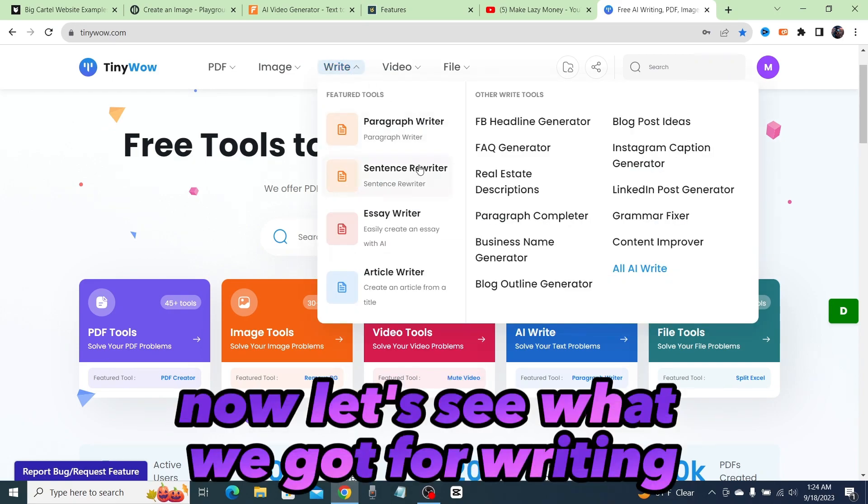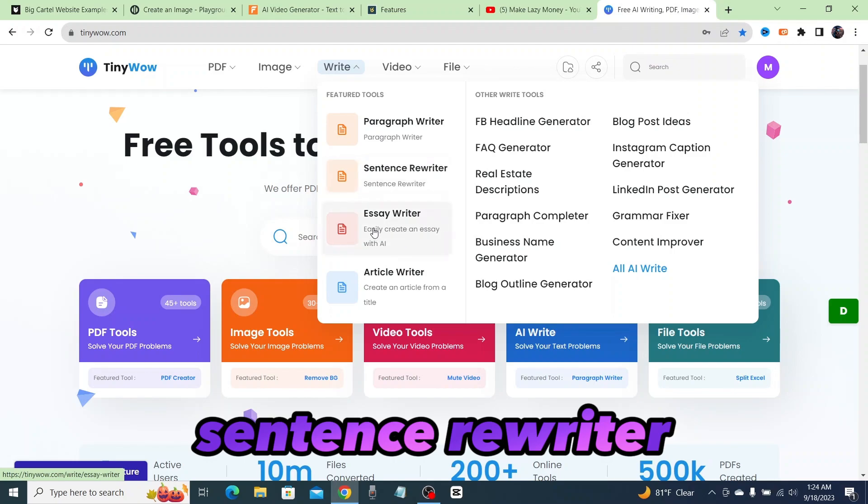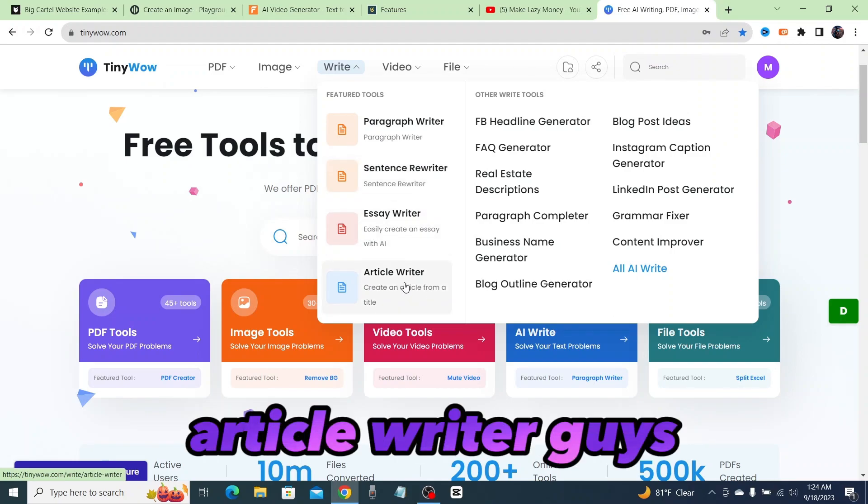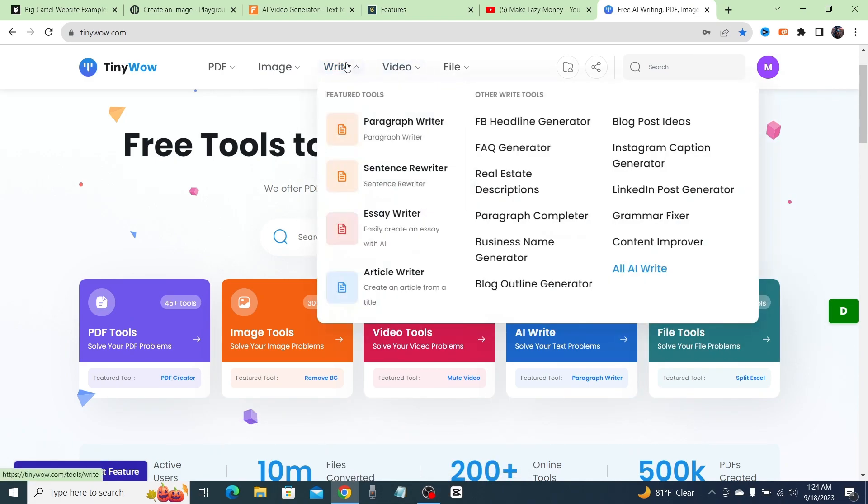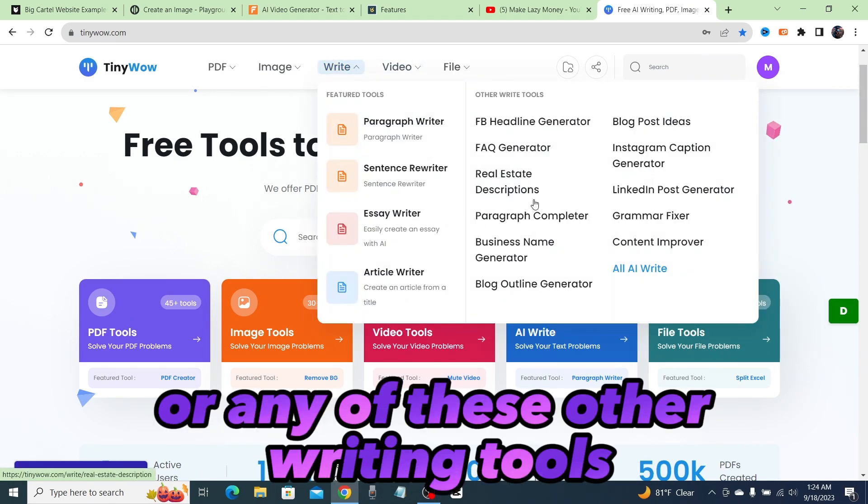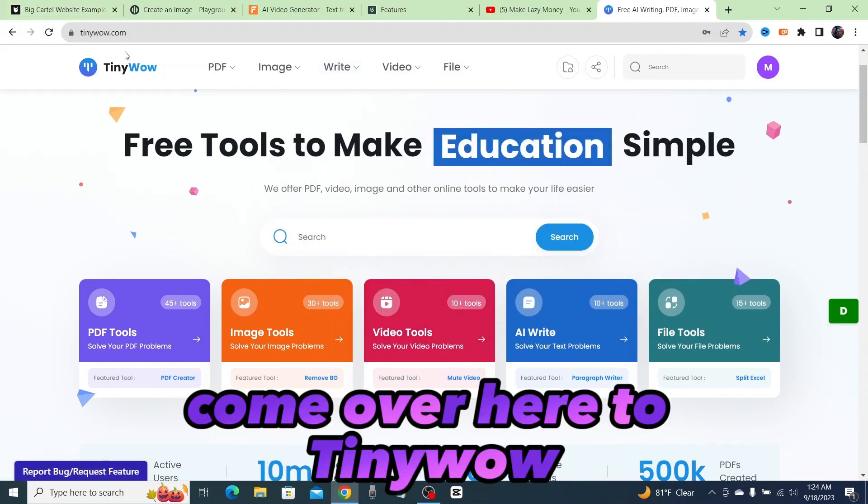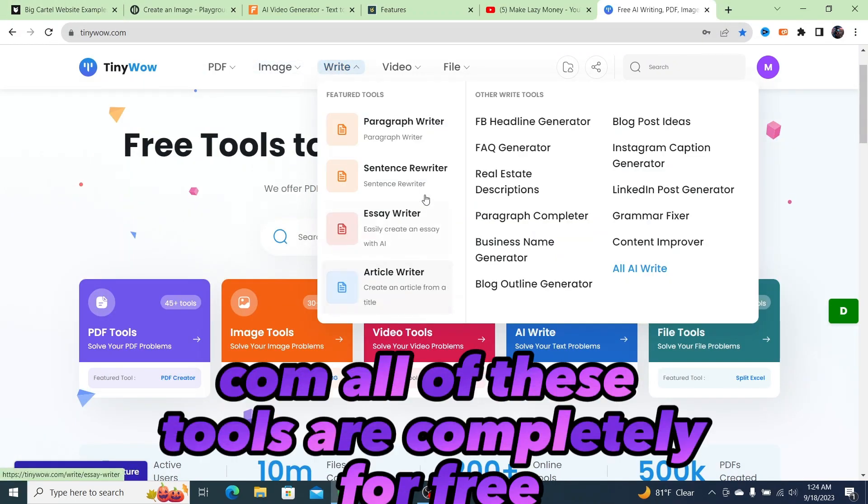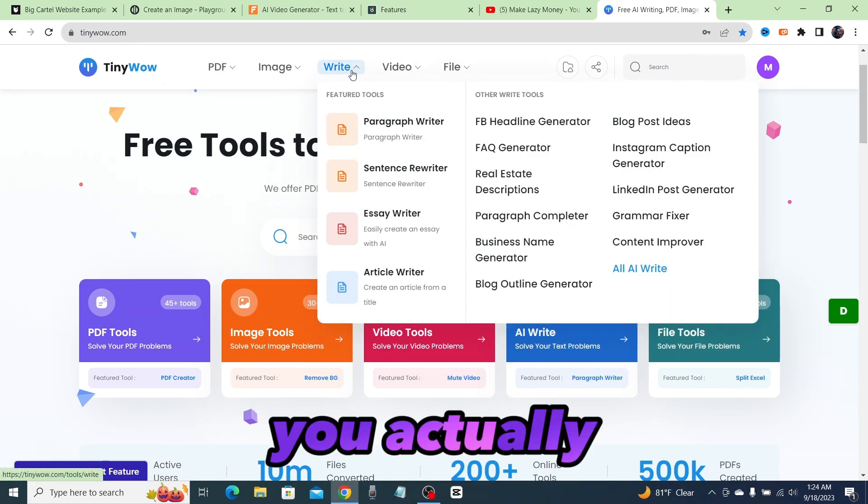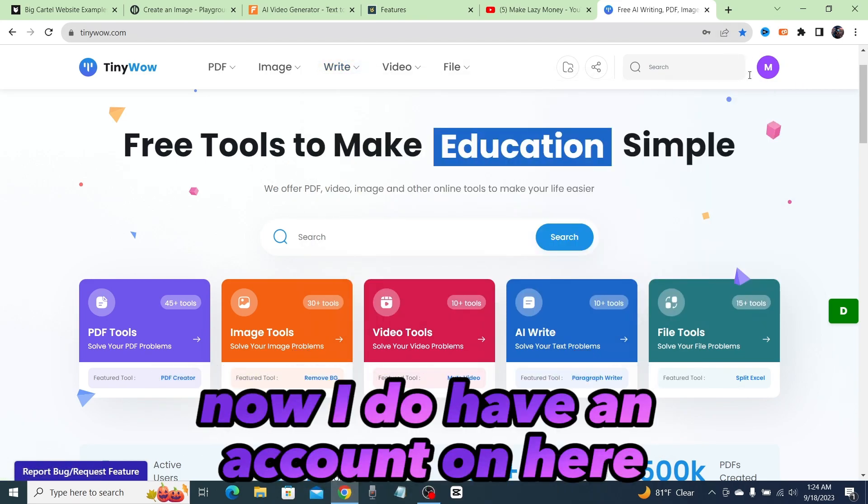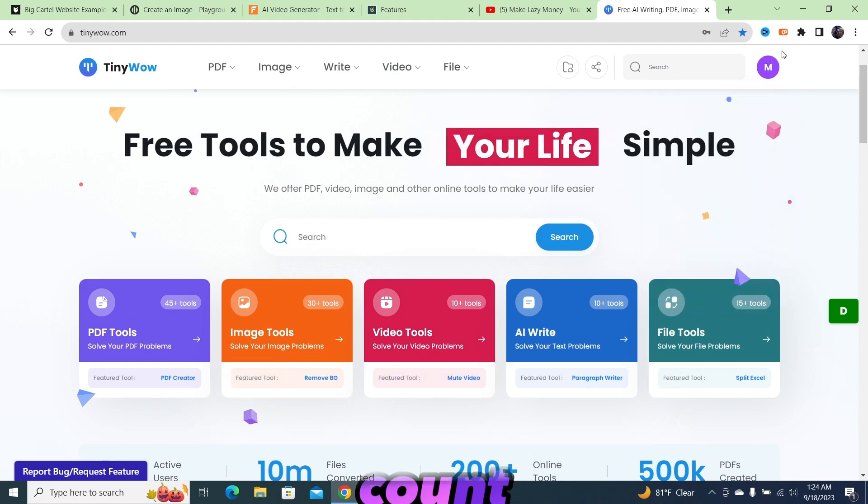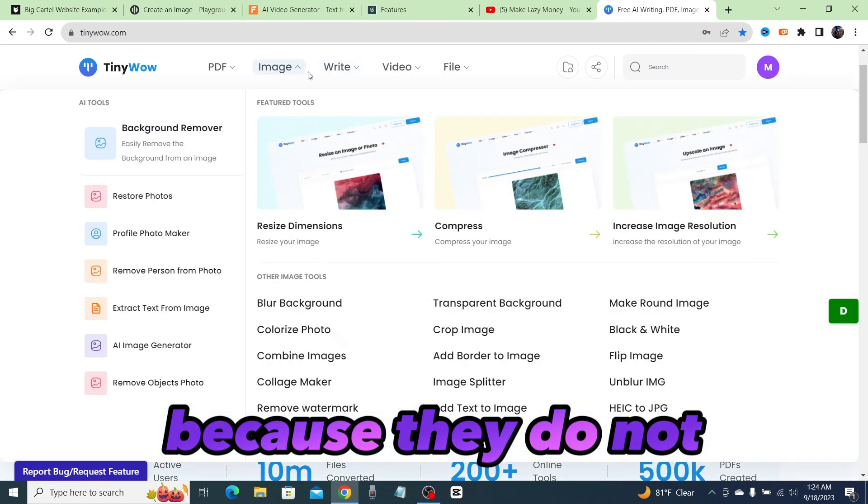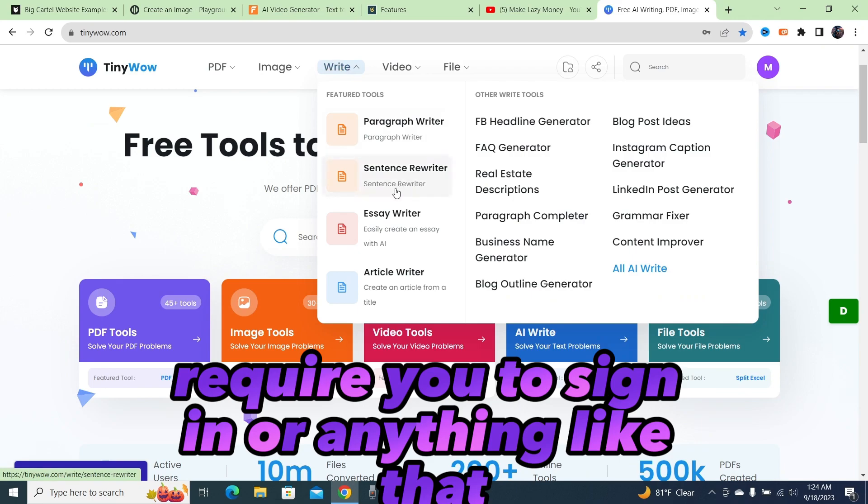You can add text to an image. Now let's see what we got for writing. You got paragraph writer, sentence rewriter, essay writer, article writer. Guys, if you're on a budget and you don't have money for Jasper or any of these other writing tools, come over here to tinywow.com. All of these tools are completely free. You don't even have to sign in or create an account. I do have an account on here, but it's completely free to make and also unnecessary because they do not require you to sign in.